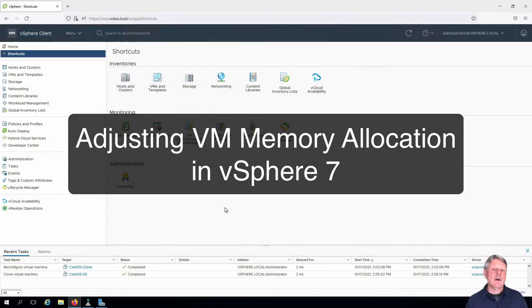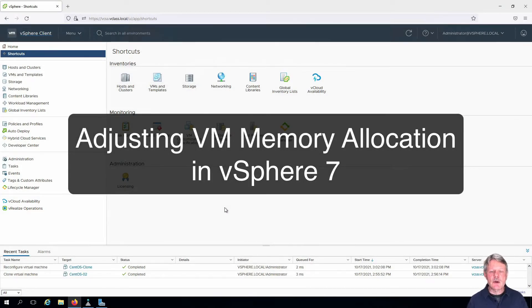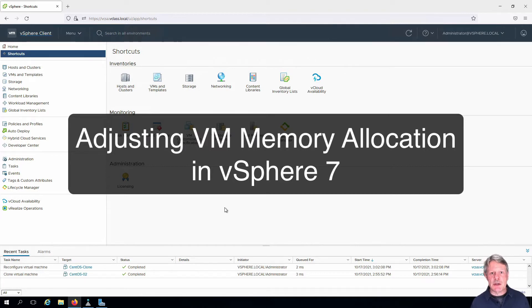Hi everyone and welcome. In this video we are going to increase the memory allocation to an existing virtual machine.